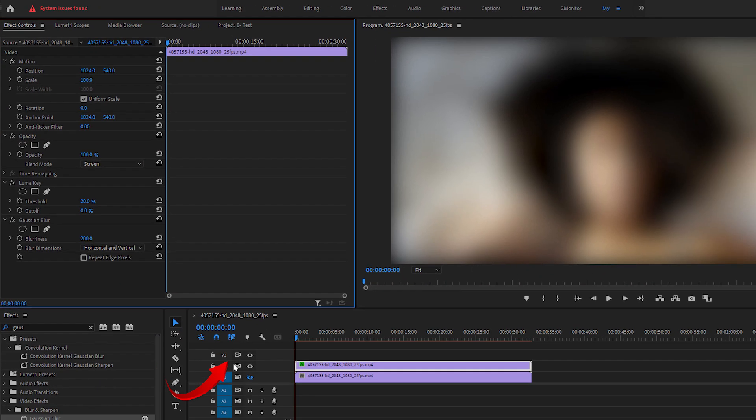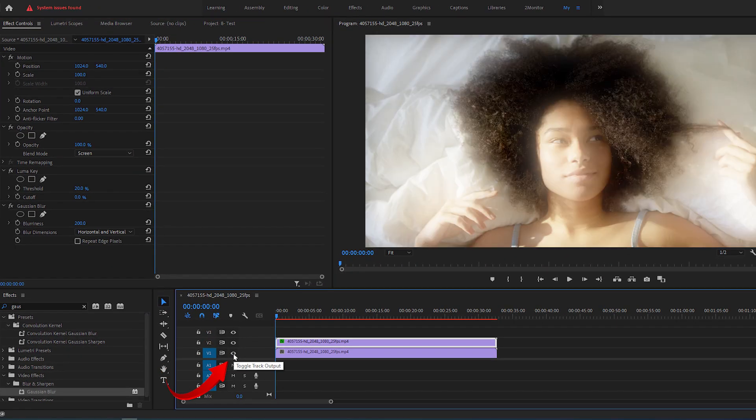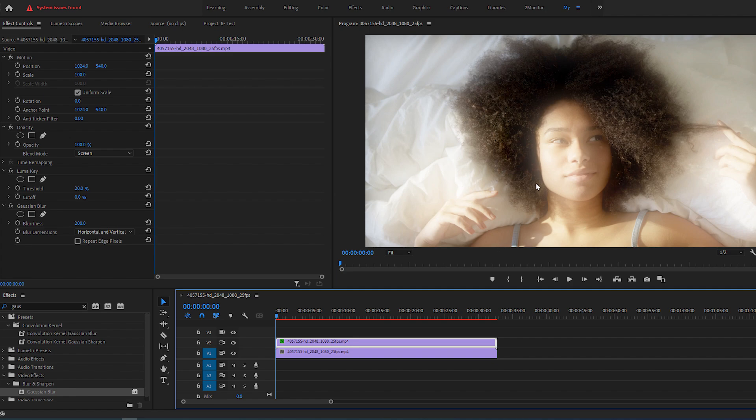Then bring back the visibility of track number 1. And here we have the dreamy effect going, but it might be too intense.